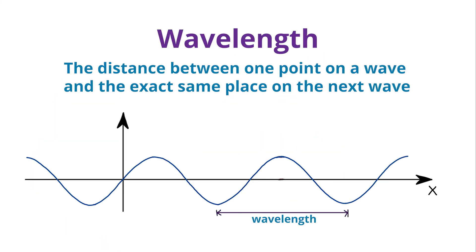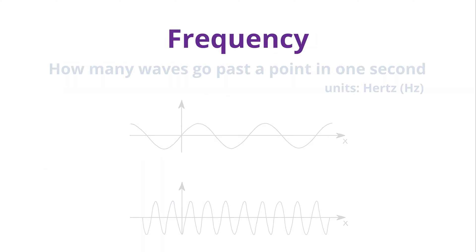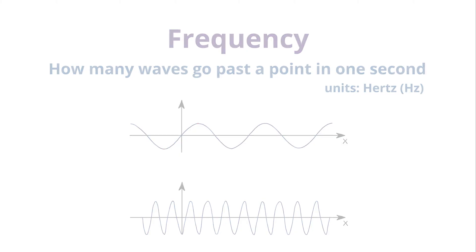Wavelength is the distance between one point on a wave and the exact same place on the next wave. Frequency is how many waves go past a point in one second. The unit measurement of frequency is hertz. The higher the frequency, the more energy in the wave.